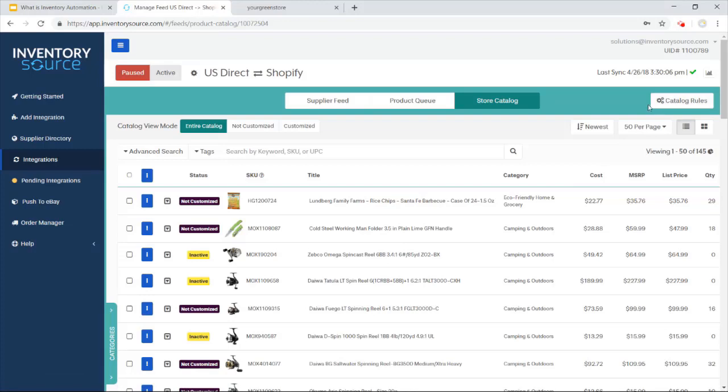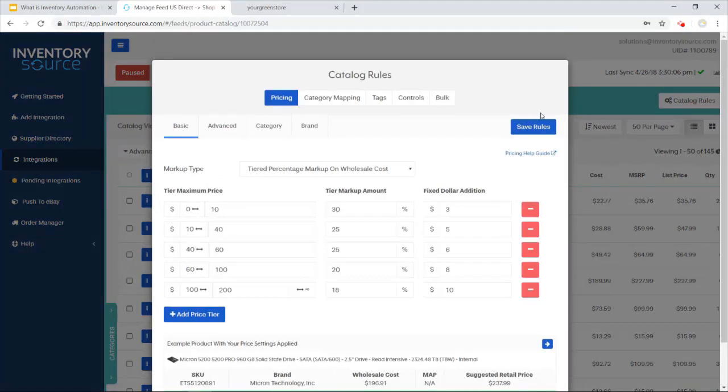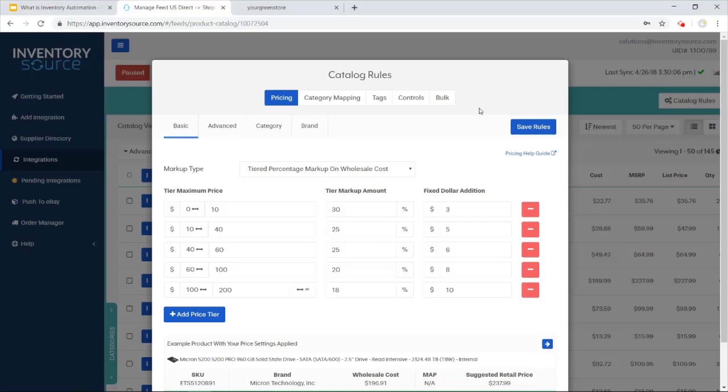Now to do everything in bulk, you're going to want to jump over to the catalog rules. So the catalog rule section is setting up different rules and settings that make sense for your e-commerce business. For instance, pricing, one of the biggest things that we do, we help price products from your supplier onto your sales channel.